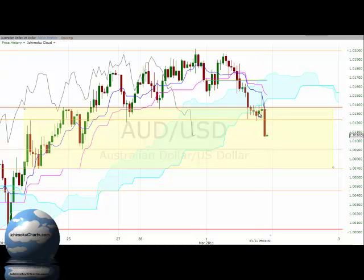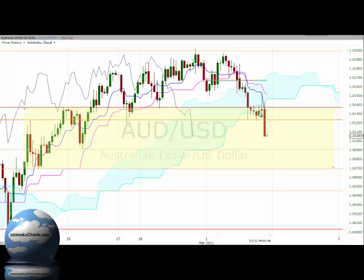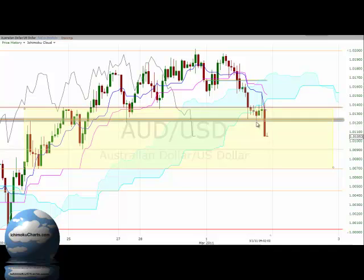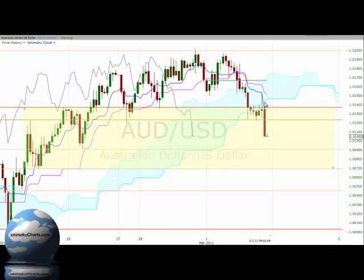In the third last hour of trading the market attempted to rally back into the cloud and found resistance there. We can see the shadows on the top of these candles that represent sellers coming in. In this final hour of trading we actually saw the market rally once again to the bottom of the cloud, and then the sellers came back into the market with a vengeance and sold it off significantly.